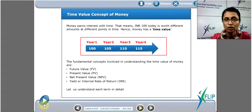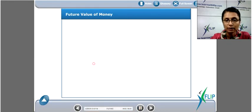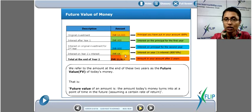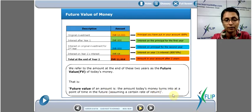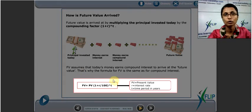Going back to our course, we see the same example explained. Our original investment was 10,000, and after earning interest for two years we have the future value of 11,664. Future value is the amount today's money turns into at a point of time in the future, assuming a certain rate of return. The formula is: future value equals today's value — or present value — into (1 + r) raised to t.